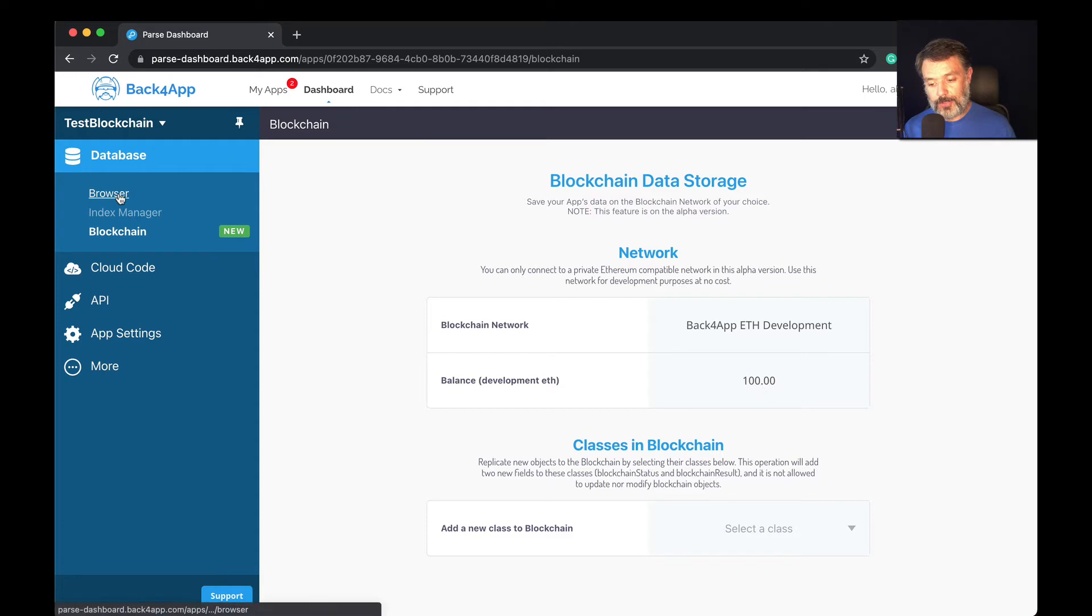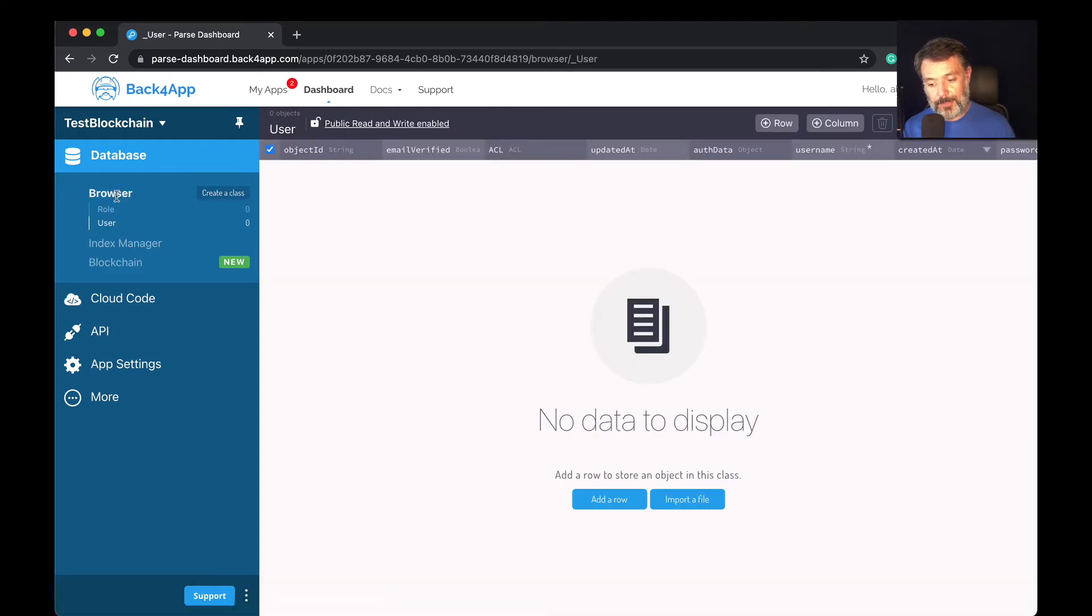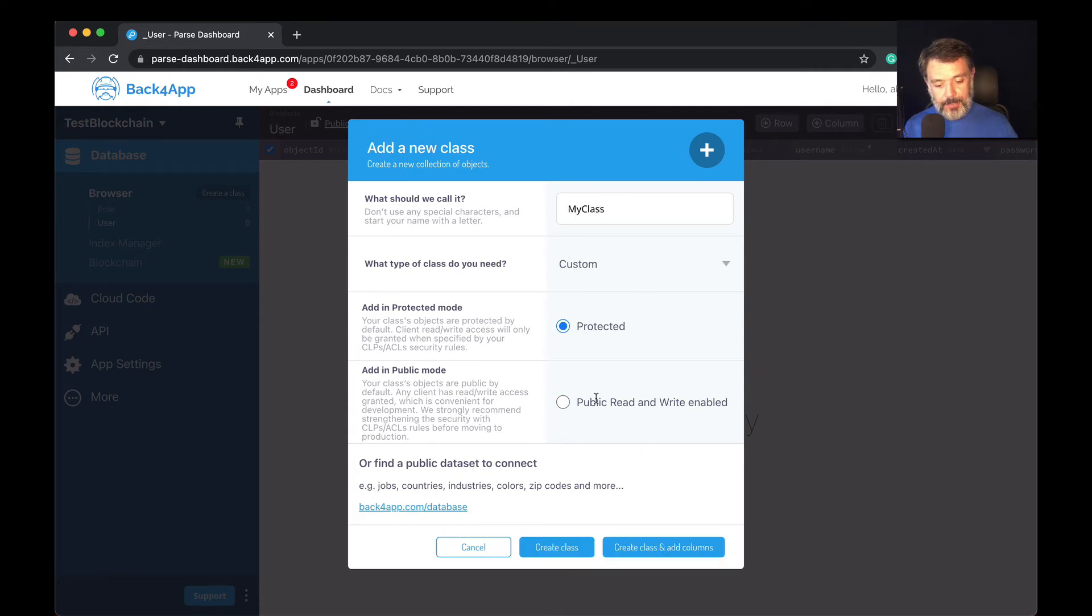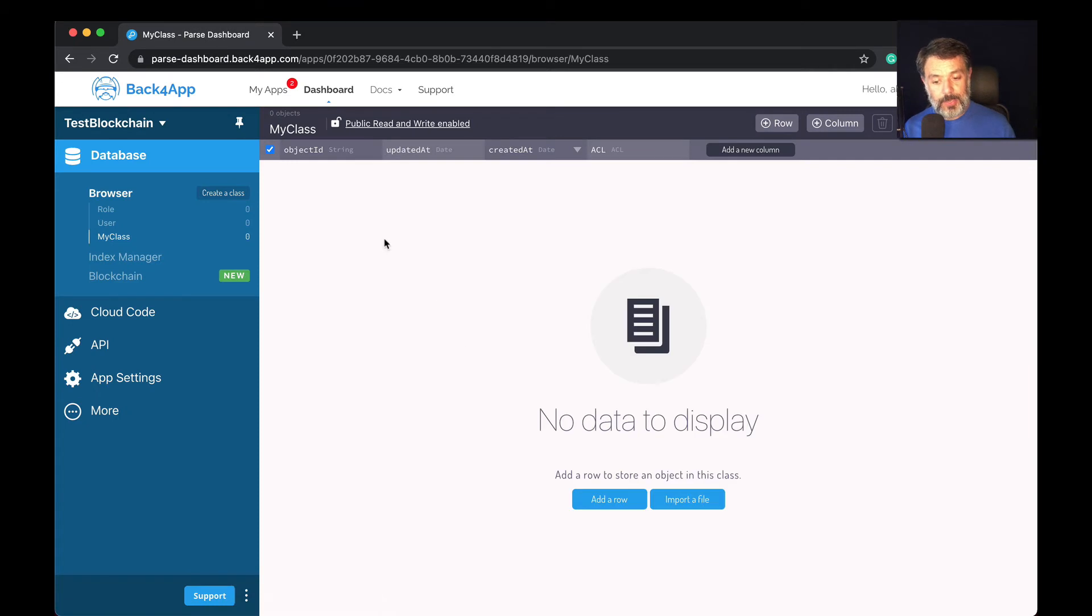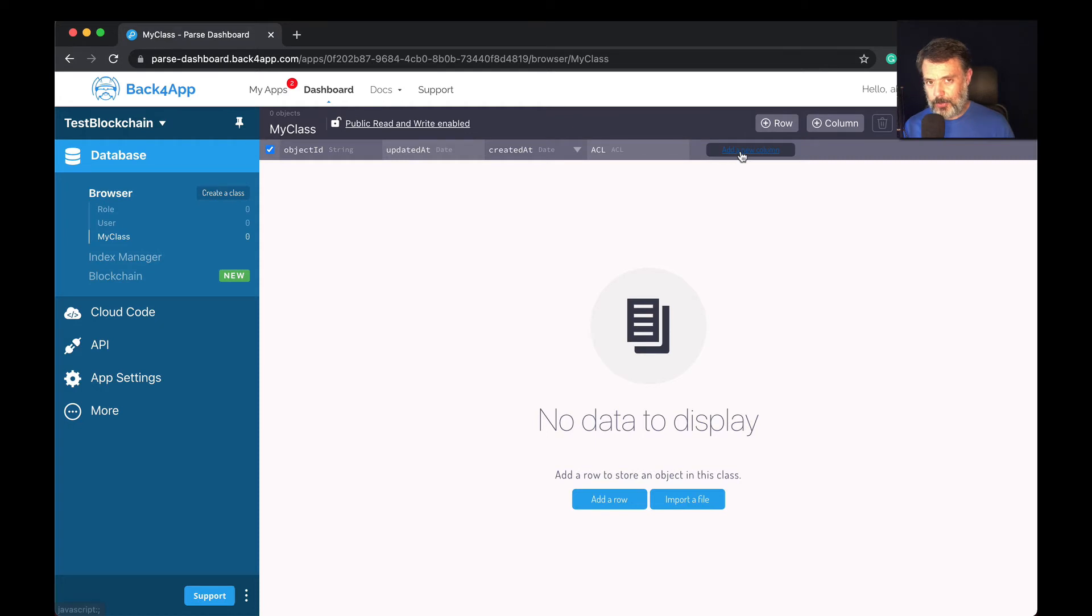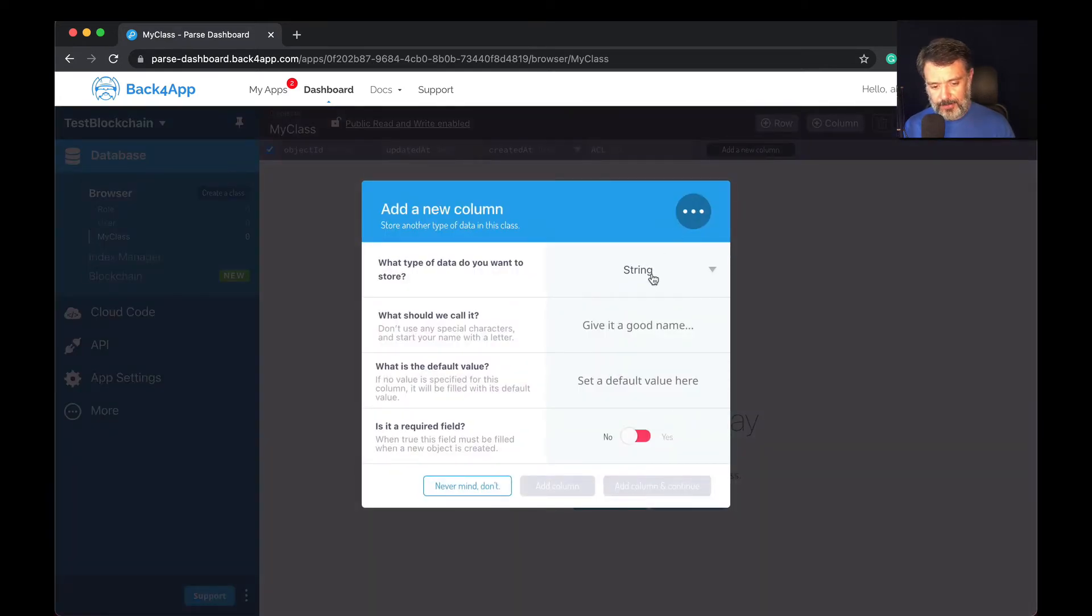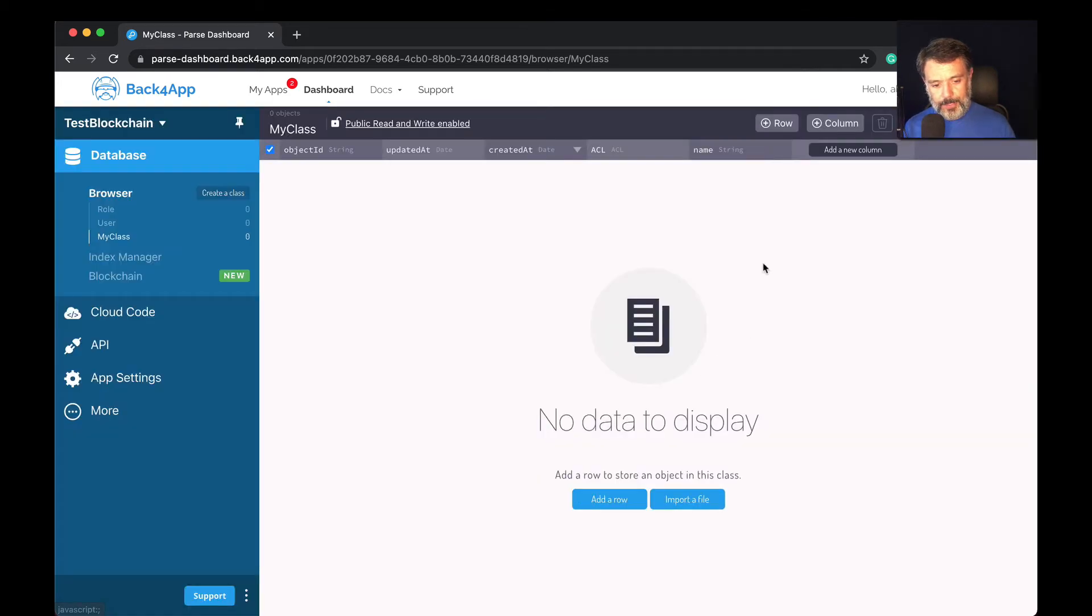To illustrate, I'm going to come here to the database browser. I'm going to create a class called 'my class' and make it public. This is a regular class with the regular Parse properties - object ID, updatedAt, createdAt, and ACL. I'm going to add a property, a string called 'my name,' and the column shows up there.